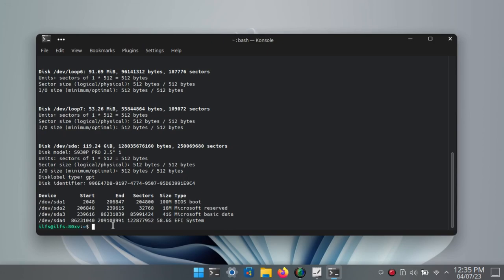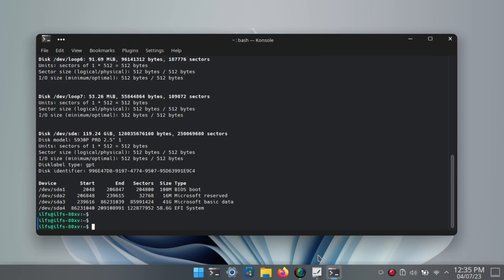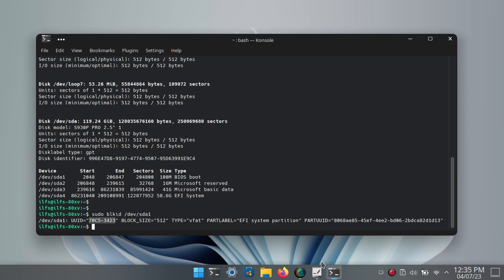To get the UUID, run this command with the correct partition name and then copy the UUID from it without the quotes and save it somewhere.